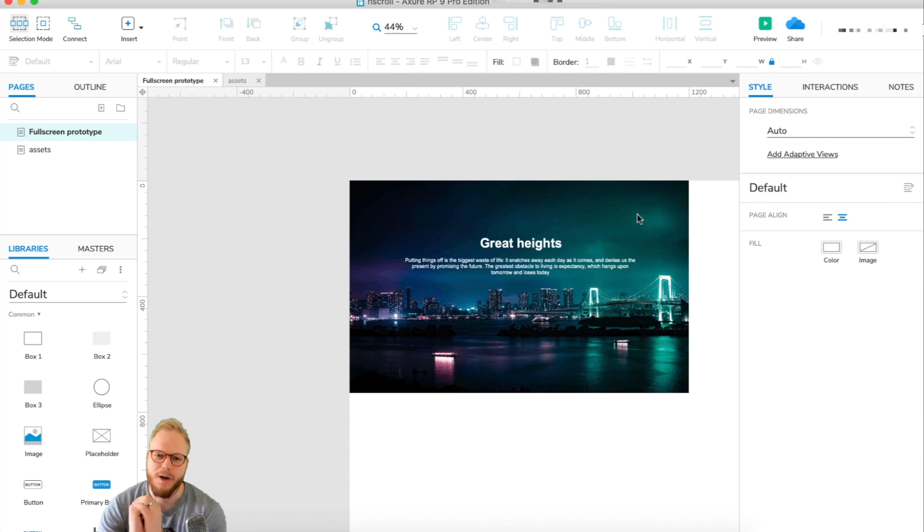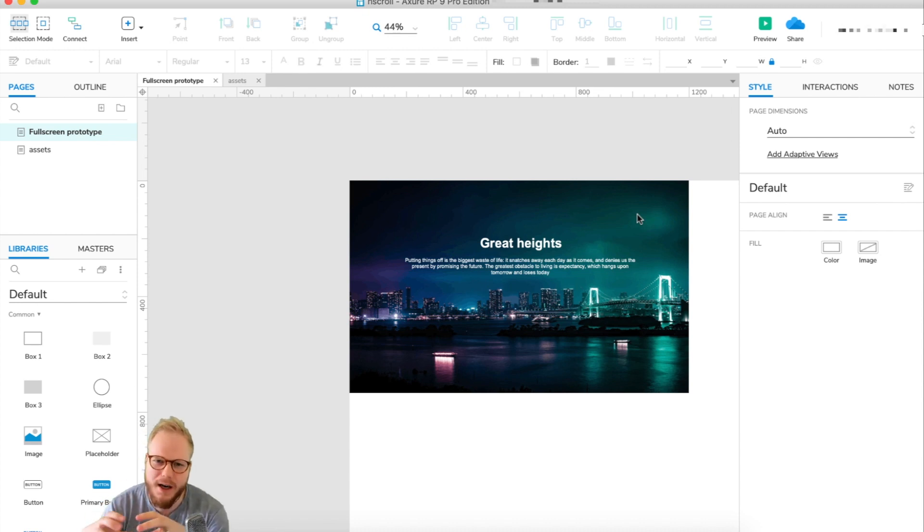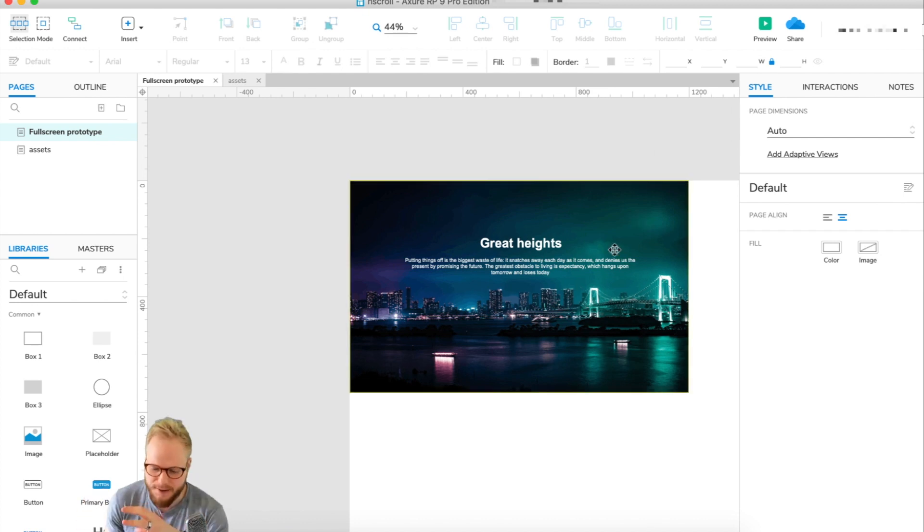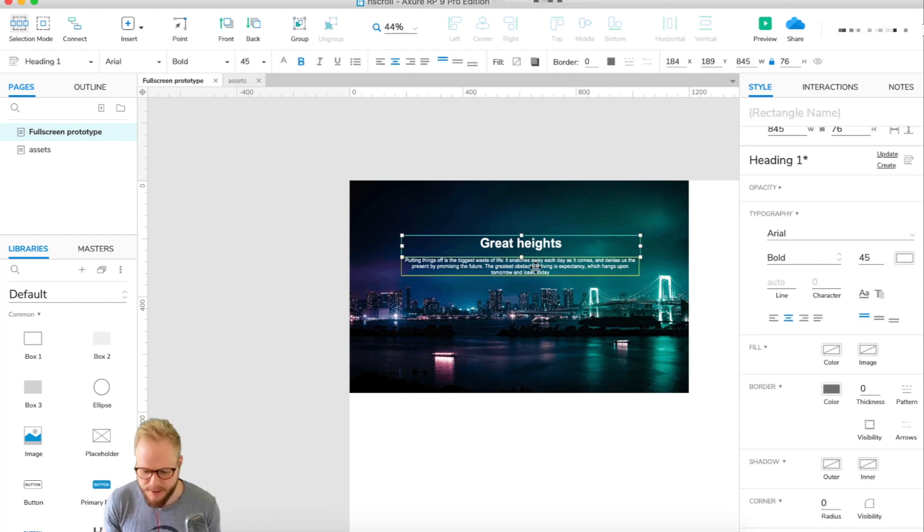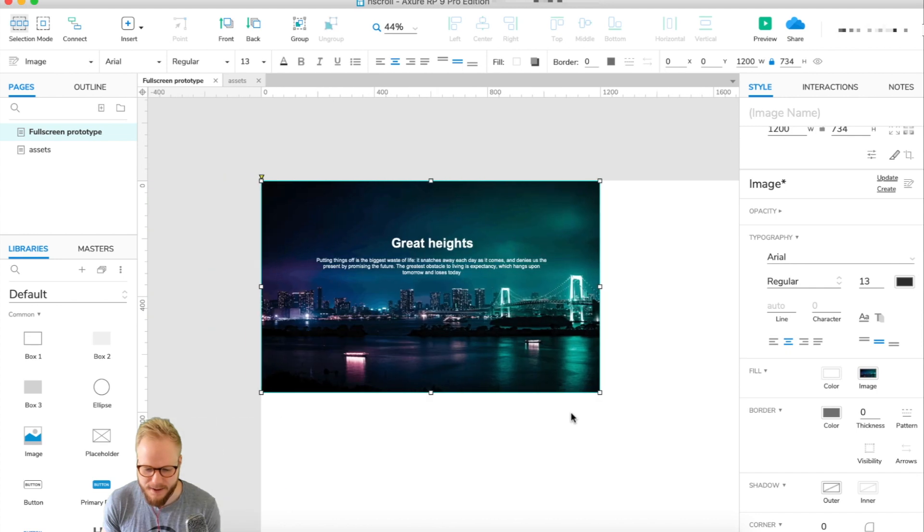Hey everyone, welcome back. In this video I'm going to show you how to do a really quick and easy way to make your prototype full screen. When you make your prototypes, you might find that if you don't fill in the space or you don't make a big enough image or background...